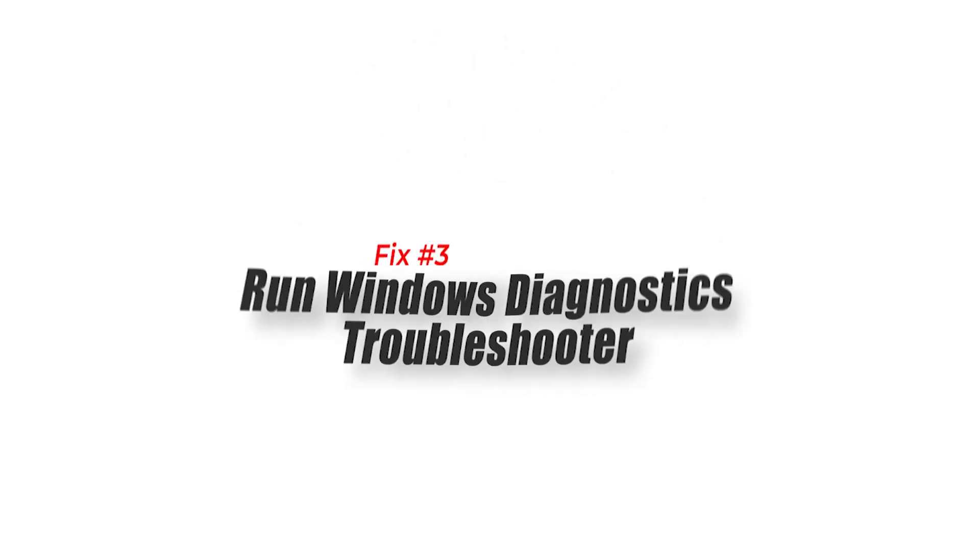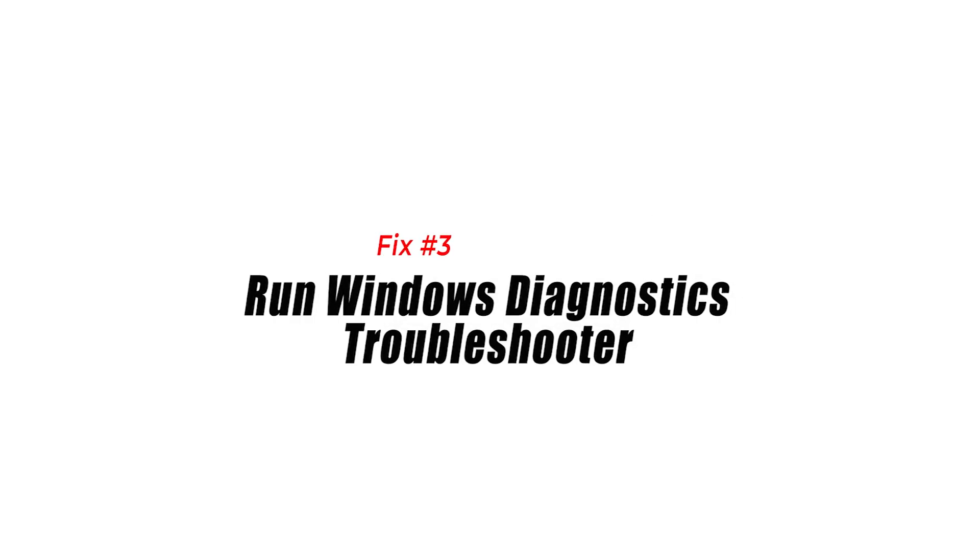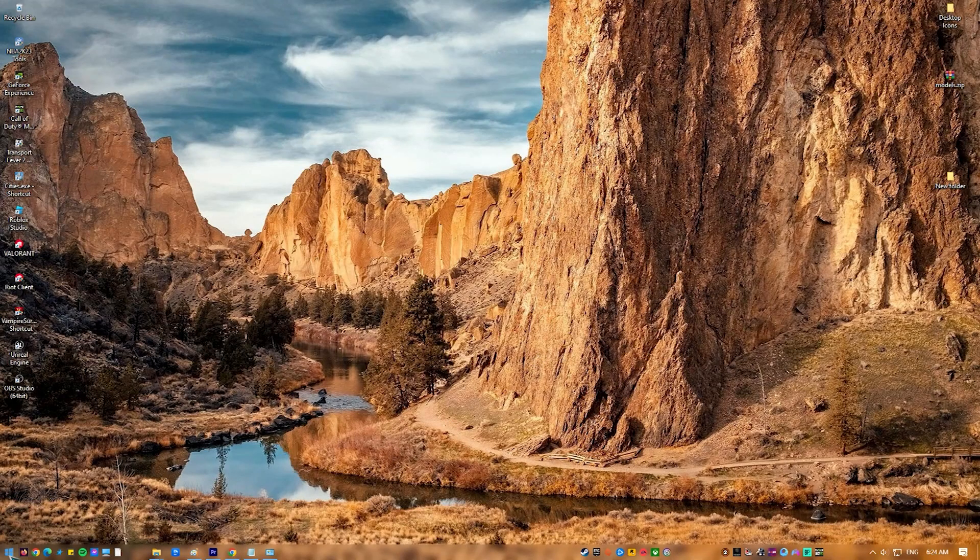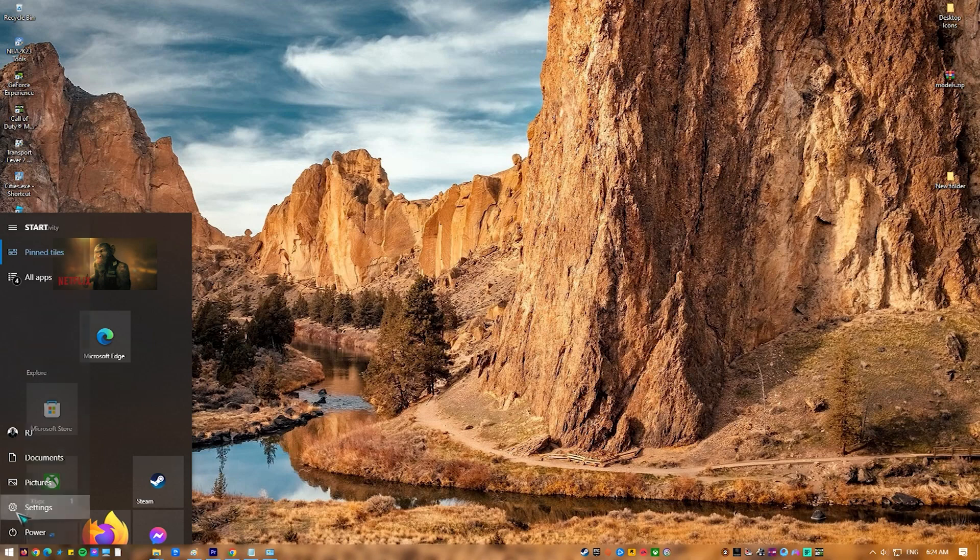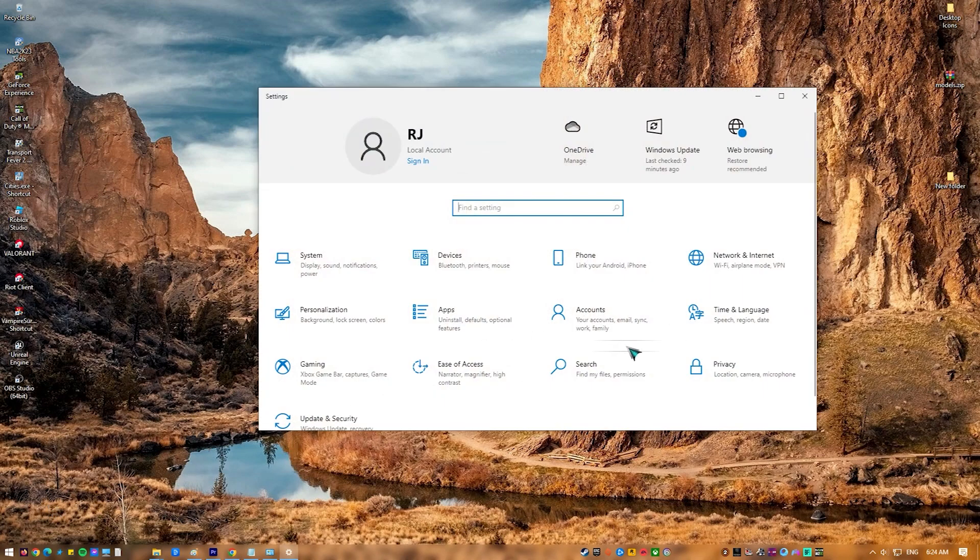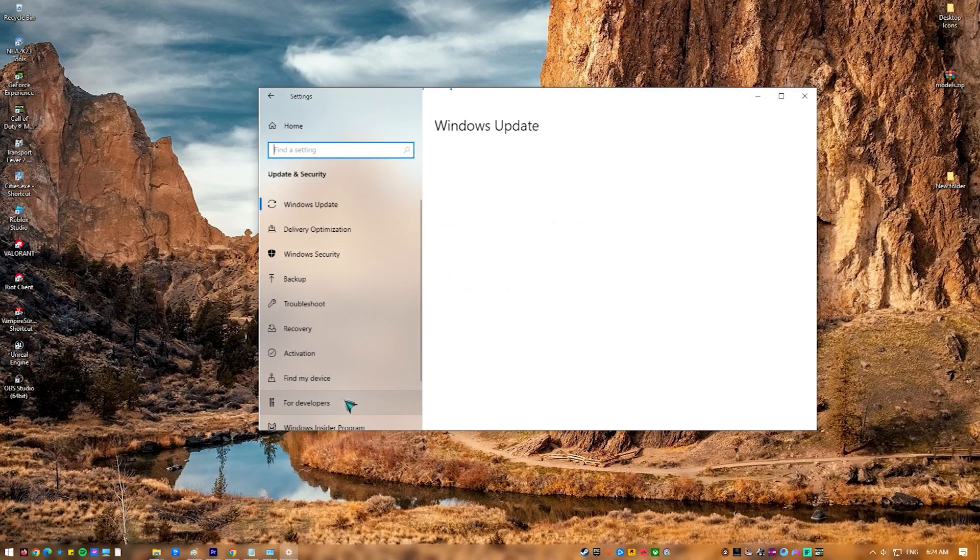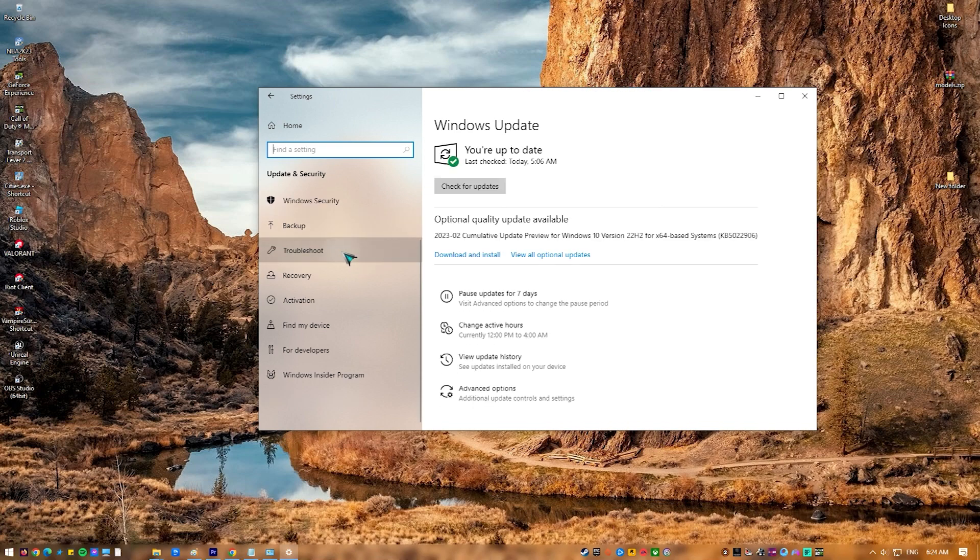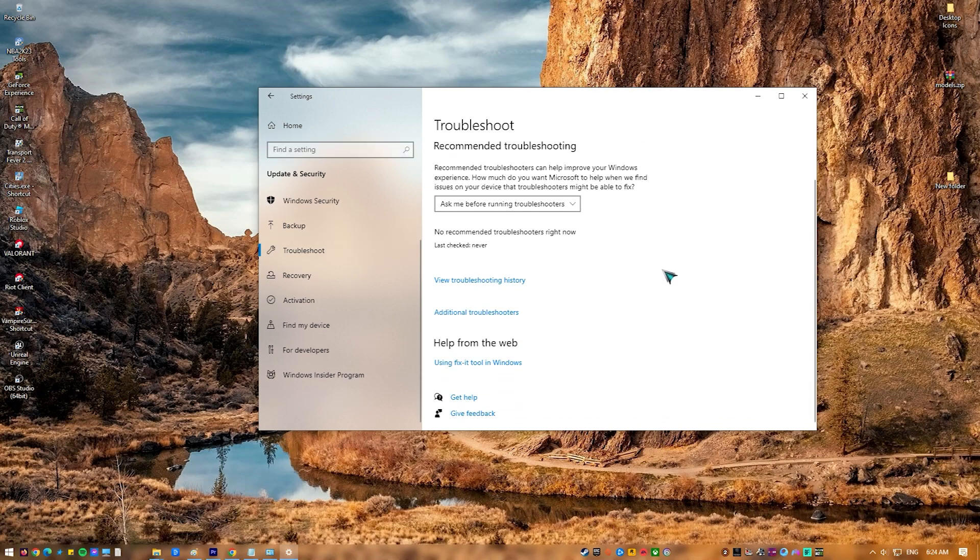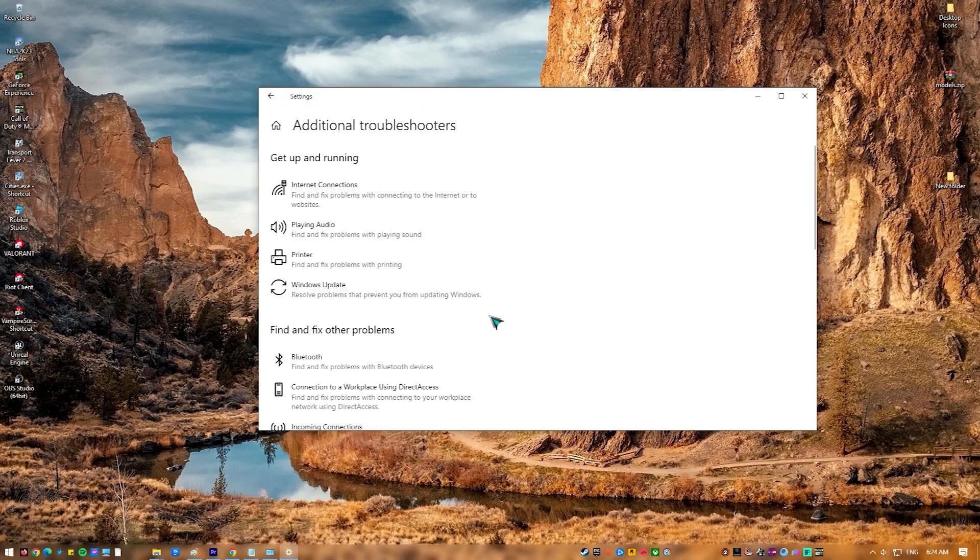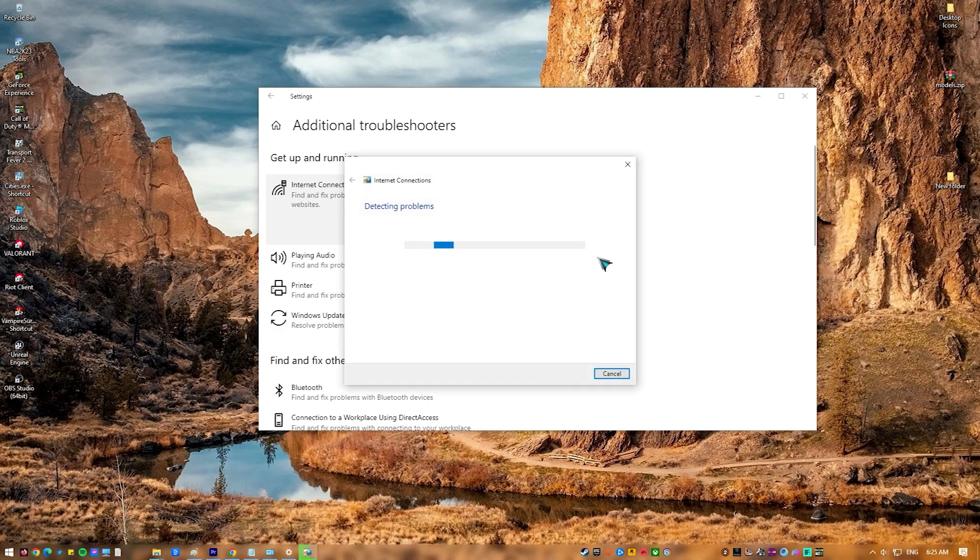Fix 3: Run Windows Diagnostics Troubleshooter. Running Windows Diagnostics Troubleshooter might help you fix Roblox Error Code 400 by identifying and resolving any issues with your computer's network settings or connectivity. The troubleshooter can identify and resolve issues with network adapter settings, DNS server settings, and other network-related issues that may be generating the error.